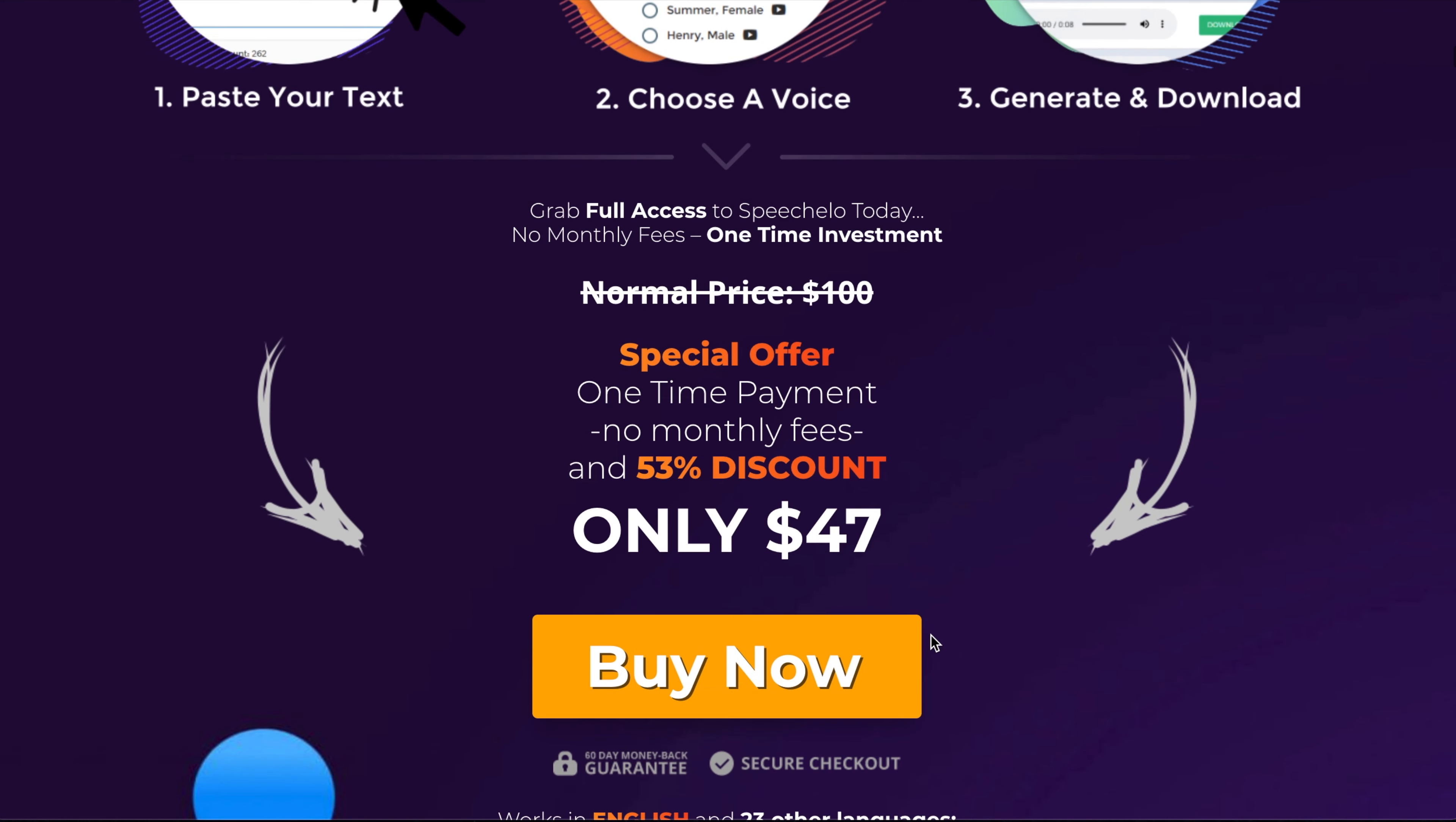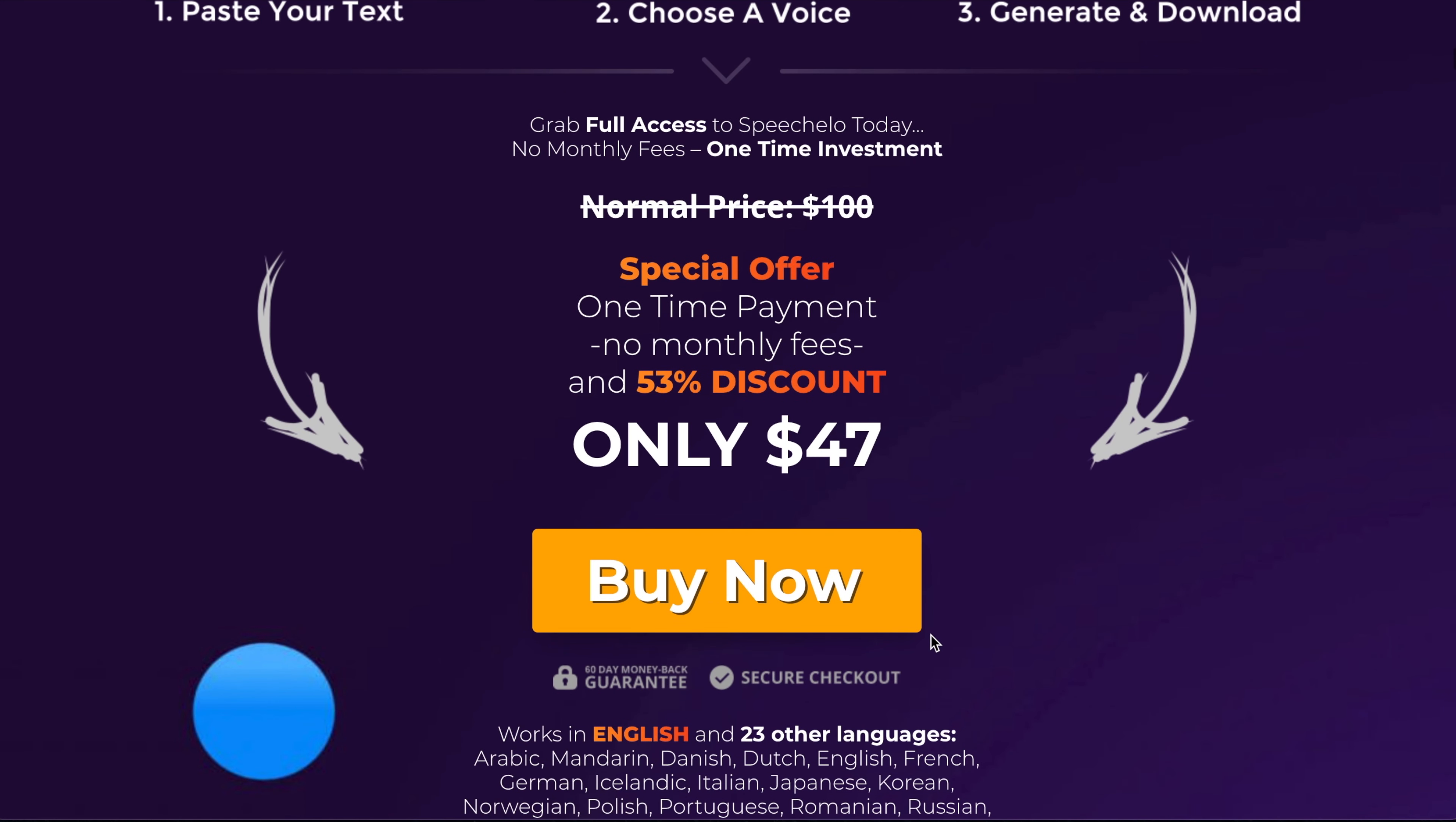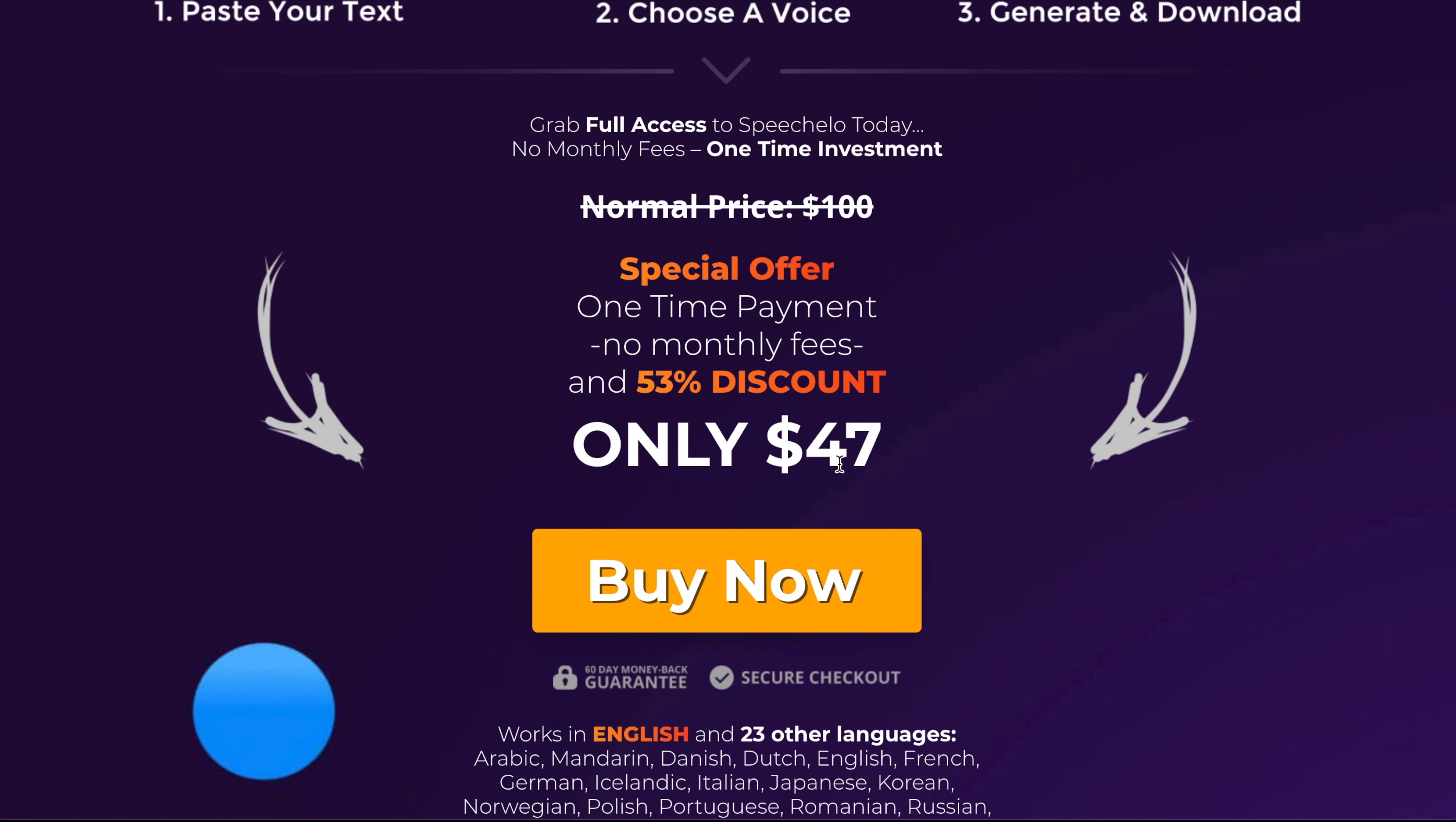So Speechlo normally has lots of discounts going. So at the moment, it's only $47, which is a very good price for Speechlo. That $47 is a one-off price unless you go with a pro version, which is a subscription-based model.